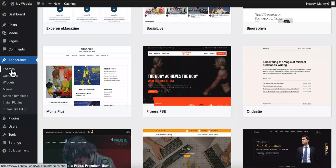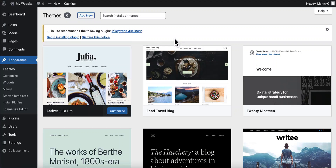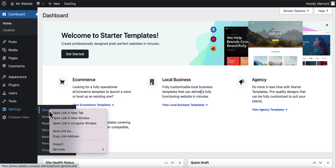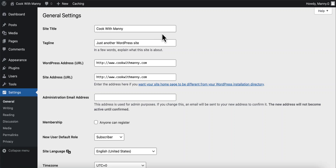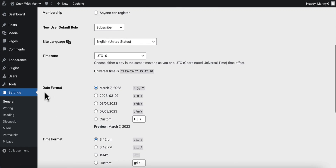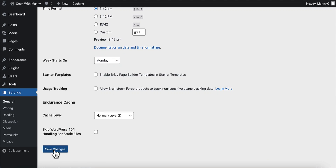Changing themes does not change the content of your website, so feel free to install and activate as many themes as you like to find the right one. After installing the theme, go to the Theme section to confirm it's activated. Then go back to the dashboard, hover over Settings, and click General. Here you can change the site title and tagline. I've got 'Cook with Manny' and I'll update the tagline. Then scroll down, adjust the date and time format if you want, and click Save Changes.